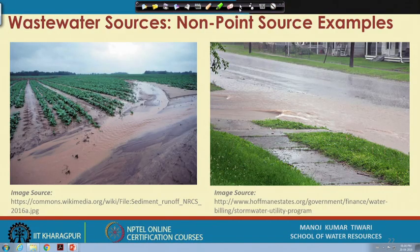We end this session here, and in the subsequent session of this week we will talk about the other aspects related to wastewater issues and what various other aspects we need to know when introducing wastewater in general. Thank you.